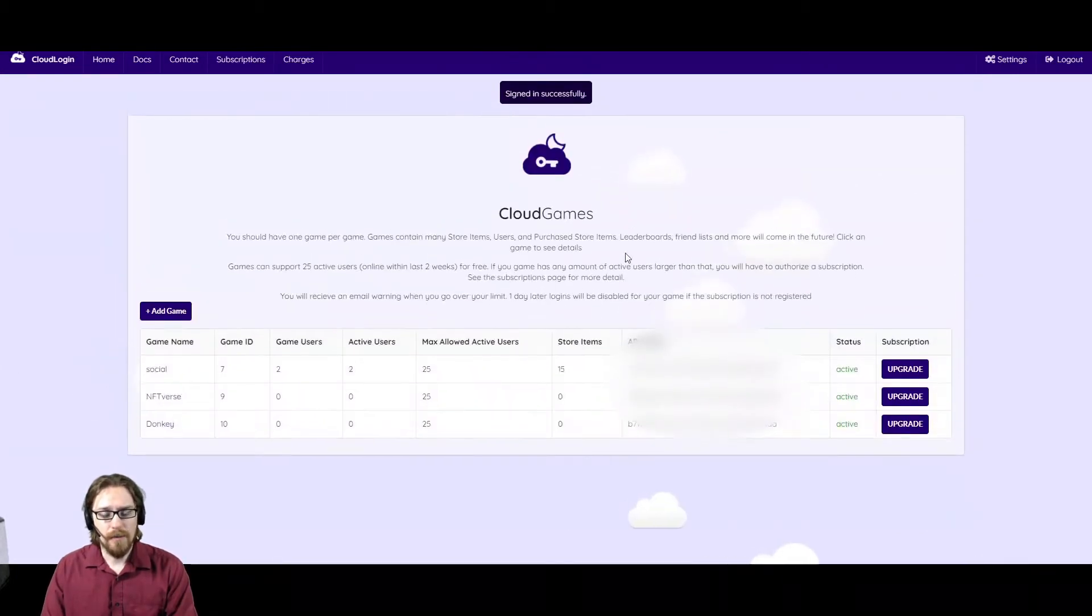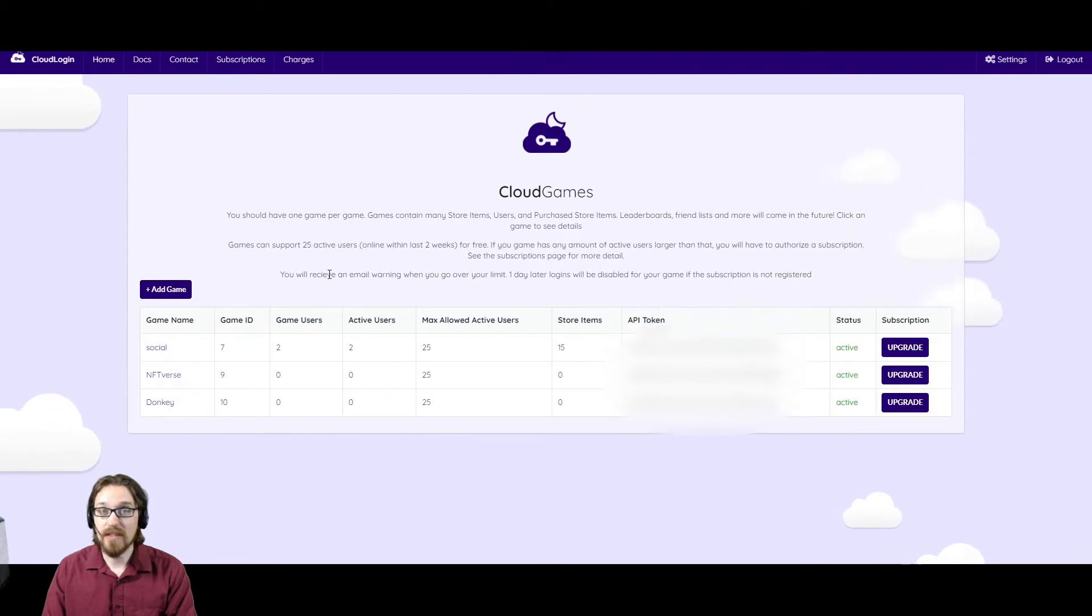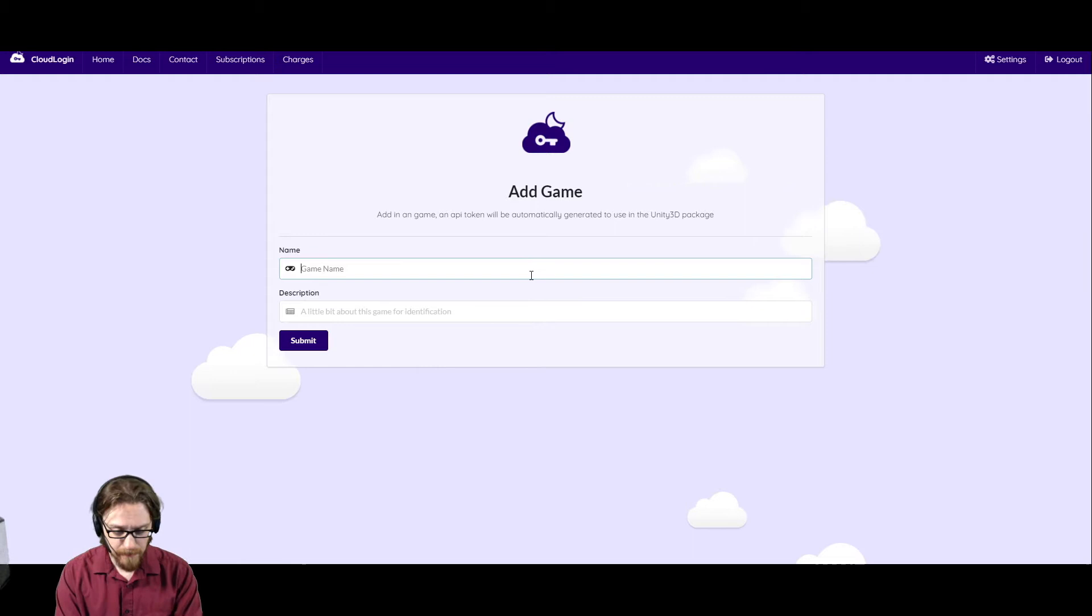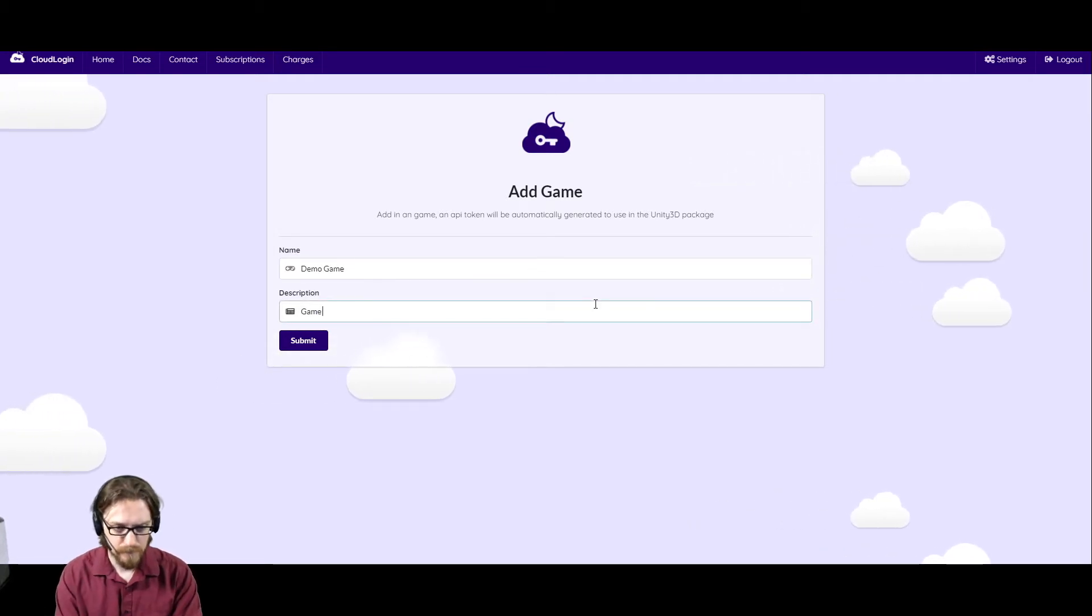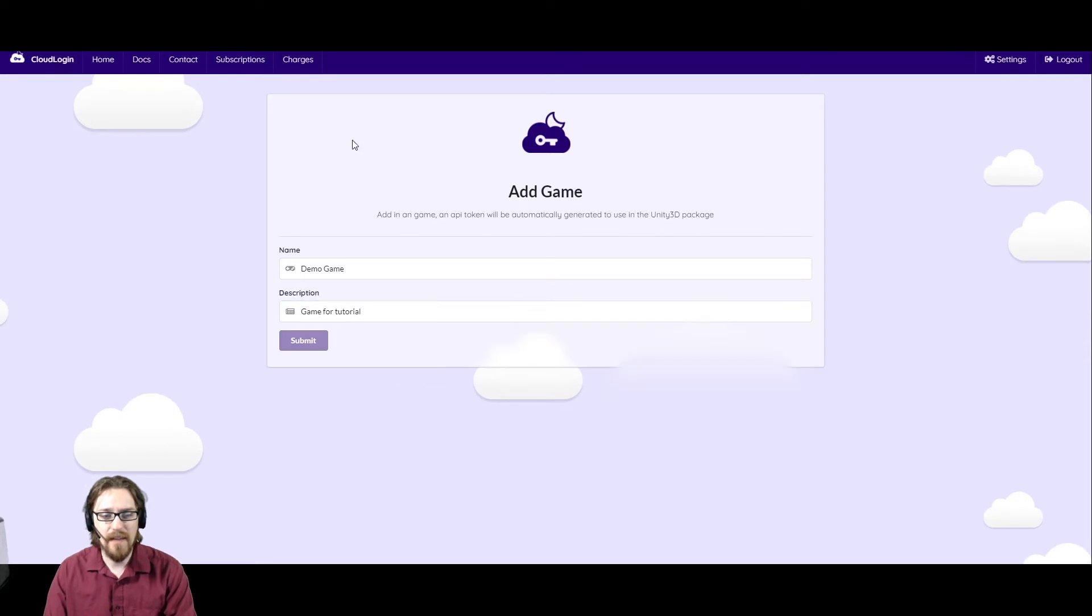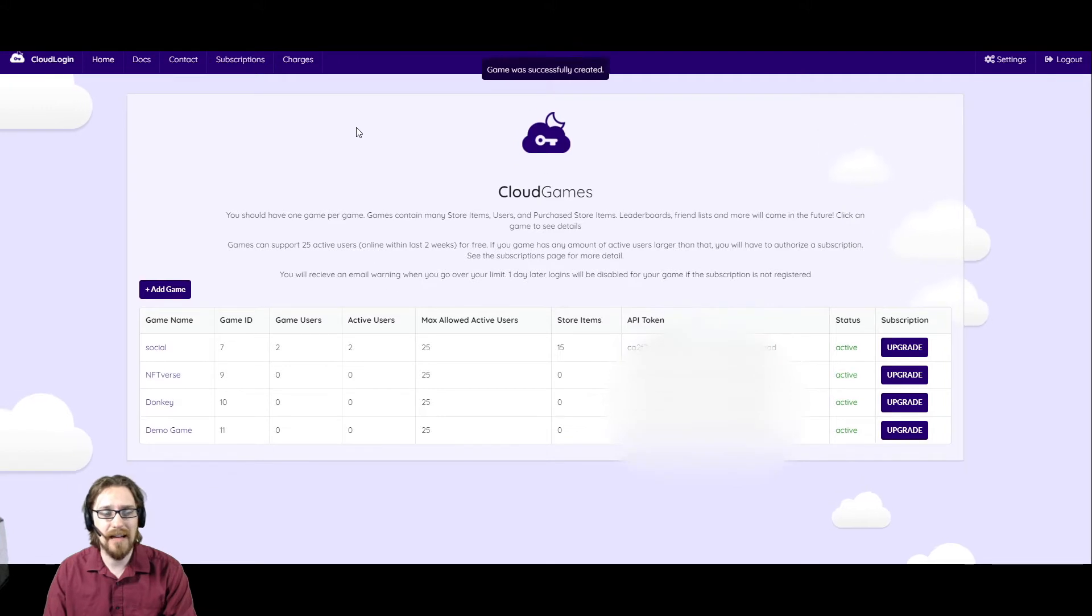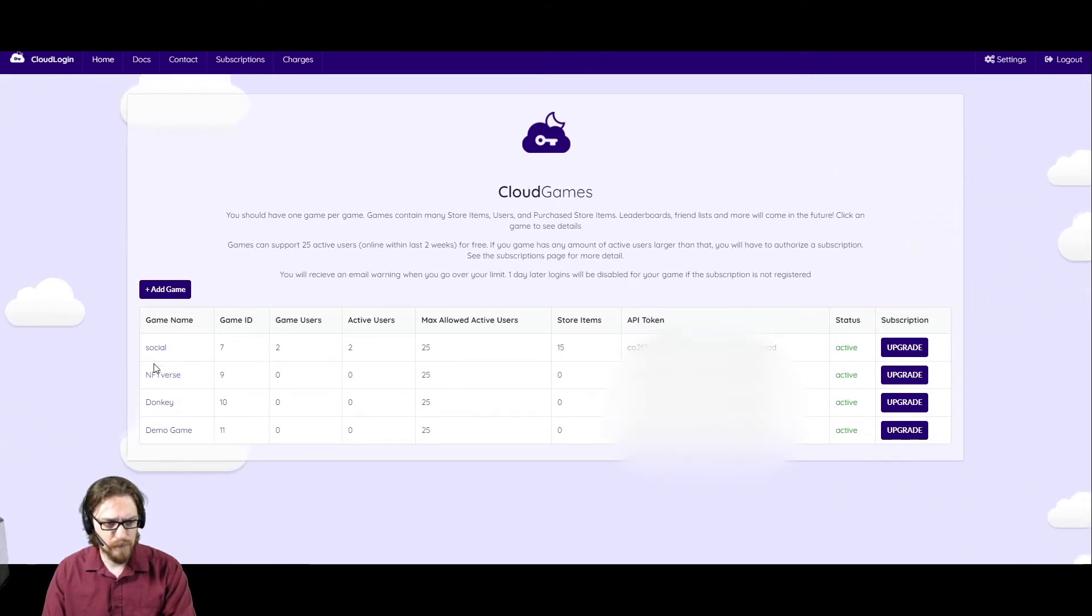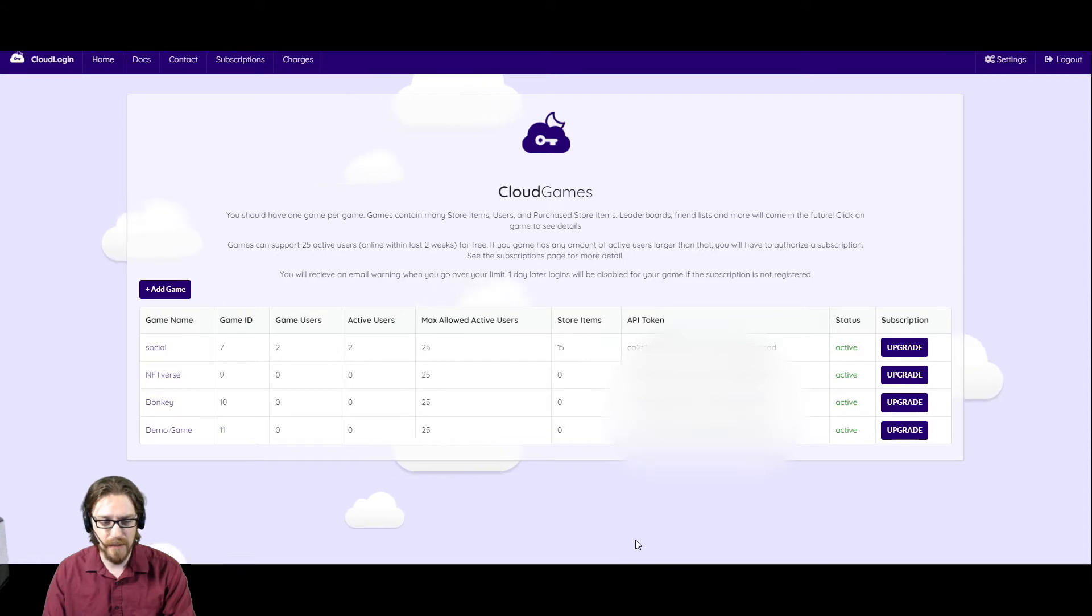And so when you're on your dashboard, your dashboard will be empty. And it's real simple to add a game. You just click the add a game button. Give it a name. And once you've done that, you have everything you need to get started except for the cloudlogin integrations. So here we have my demo game. The main things that we're going to need are the game ID and our API token.